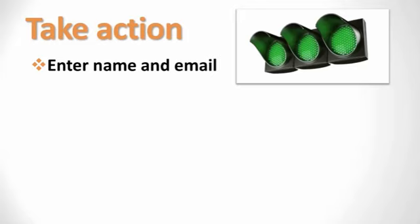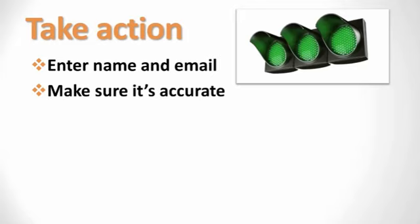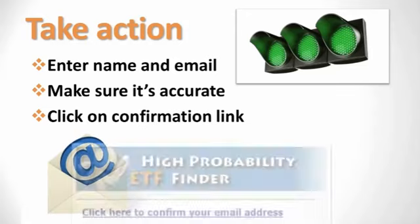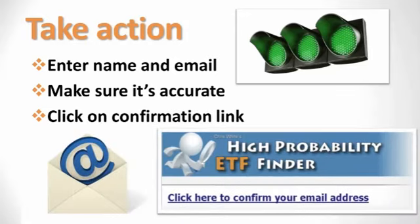So enter your name and best email address in the box on the right and make sure it's accurate because I'll be using this to send you your access link and then click on the confirmation link in the email and I'll see you on the inside.